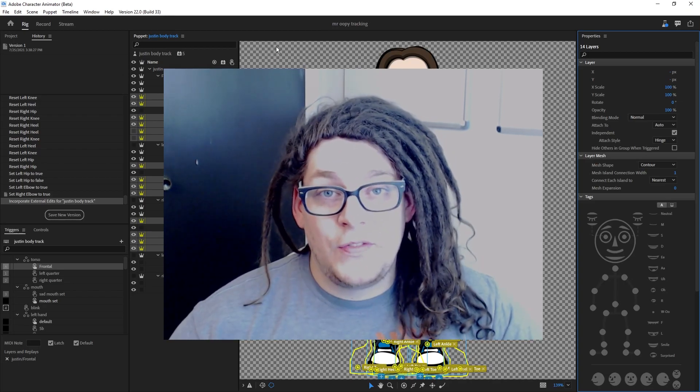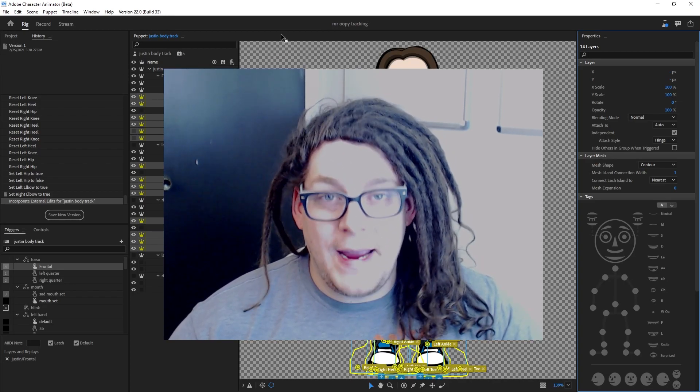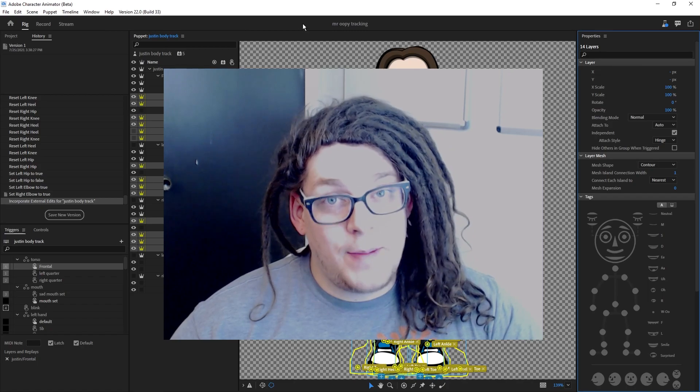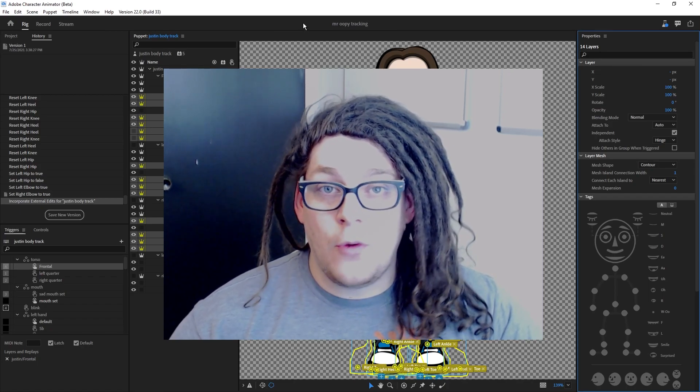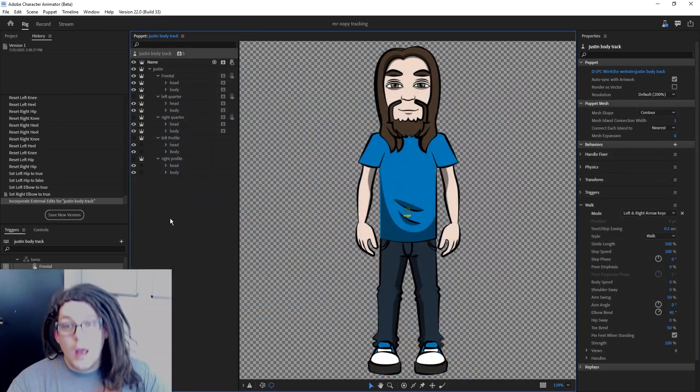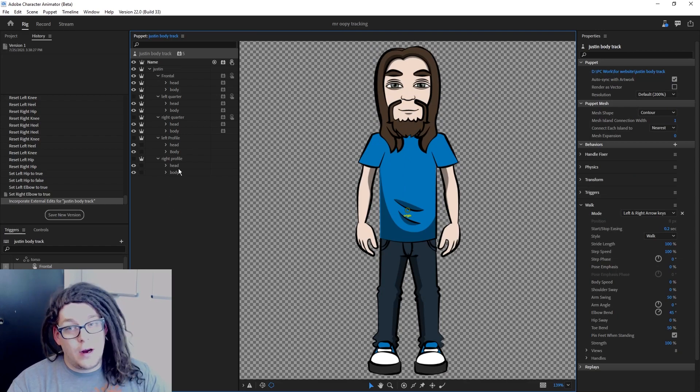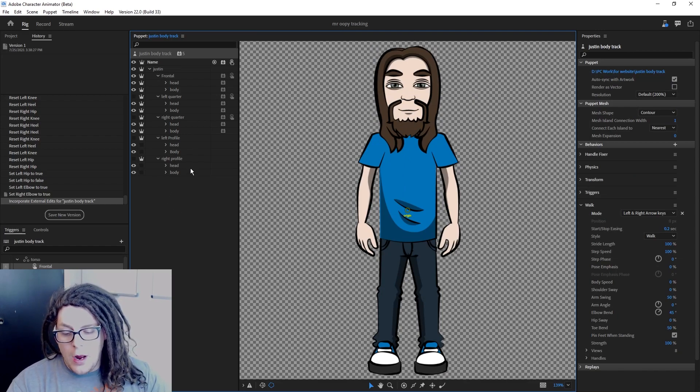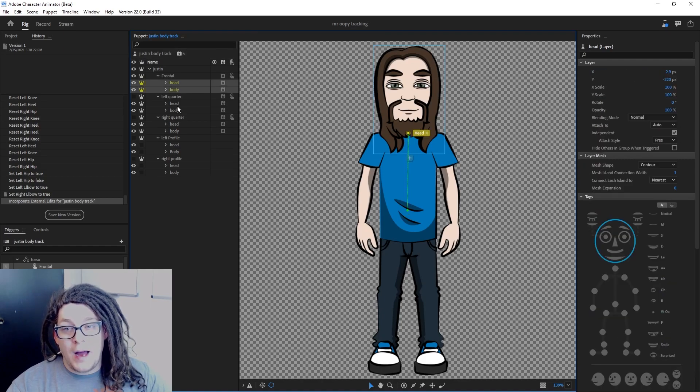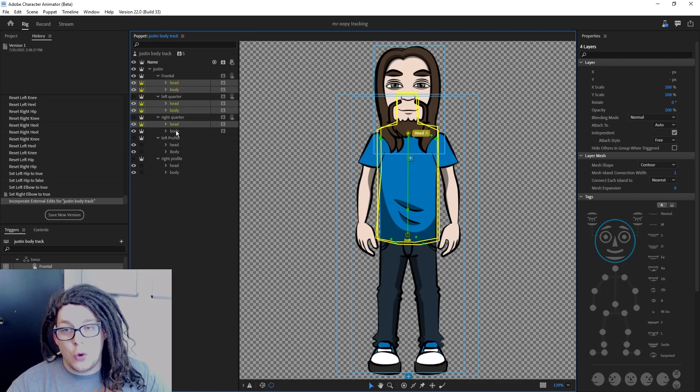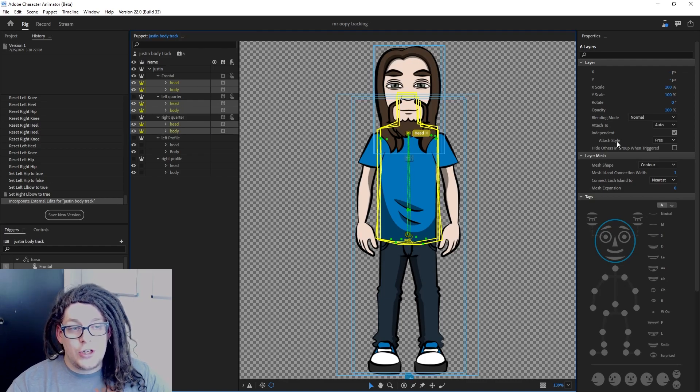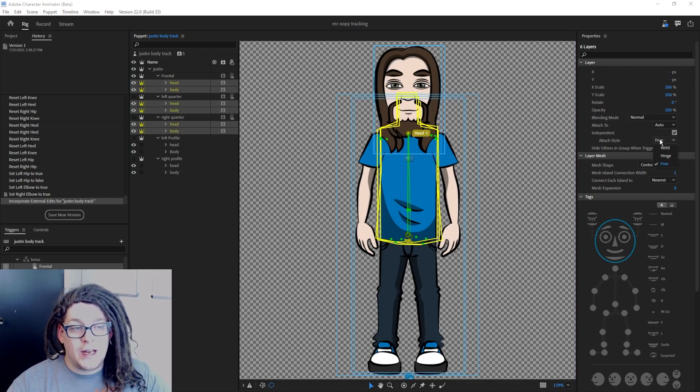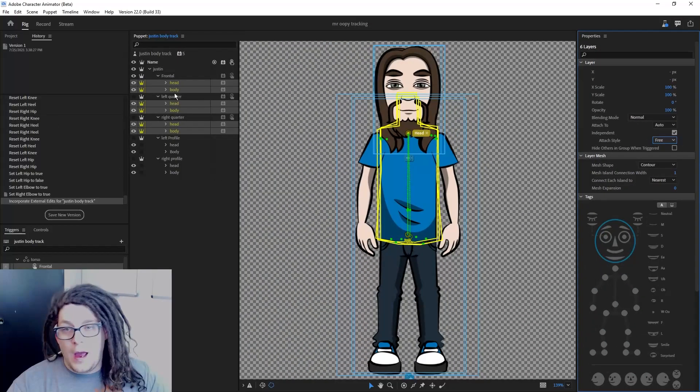Currently, this feature is only in the open beta, but I suspect it'll be pushed to the full version before too long. So after you've got your puppet imported into Adobe Character Animator, you're going to want to hold down control and select all of your head and body folders located in frontal, left quarter, and right quarter. You're going to change the attach style to these to free.